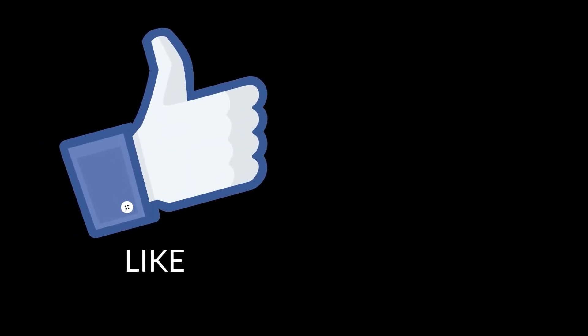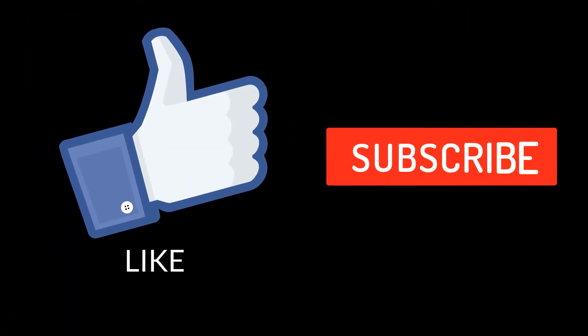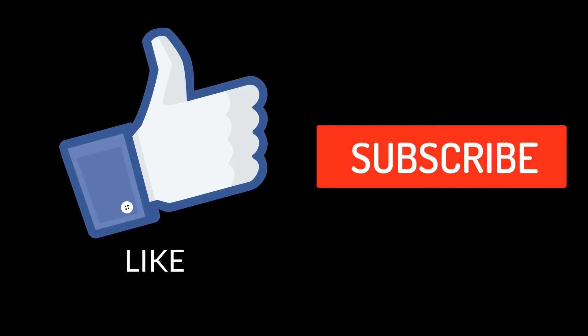By the way, if you find this video useful, don't forget to hit the like button and subscribe to my channel for more content like this.